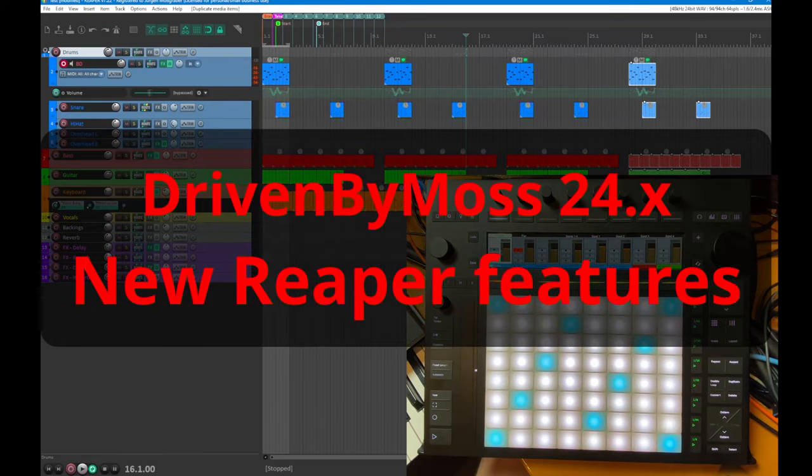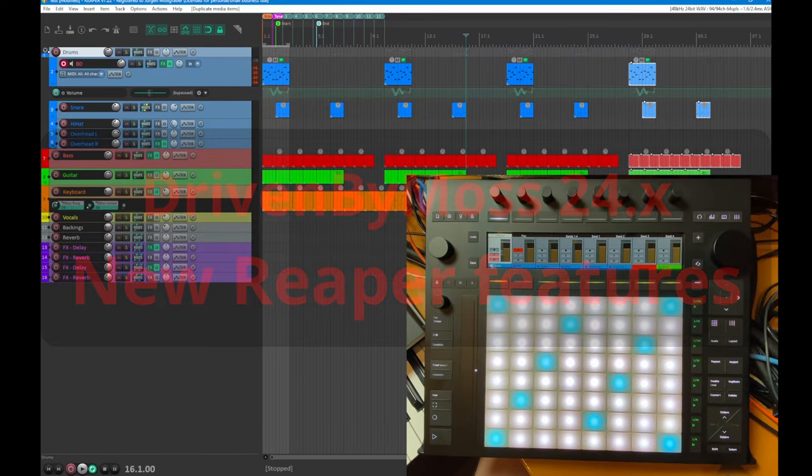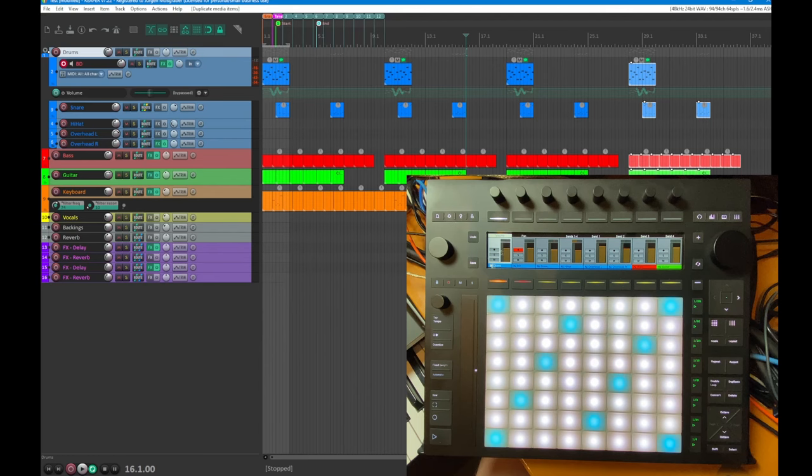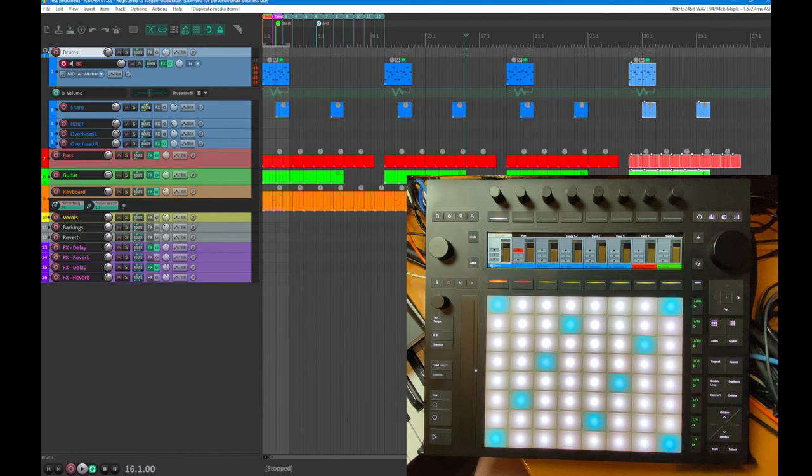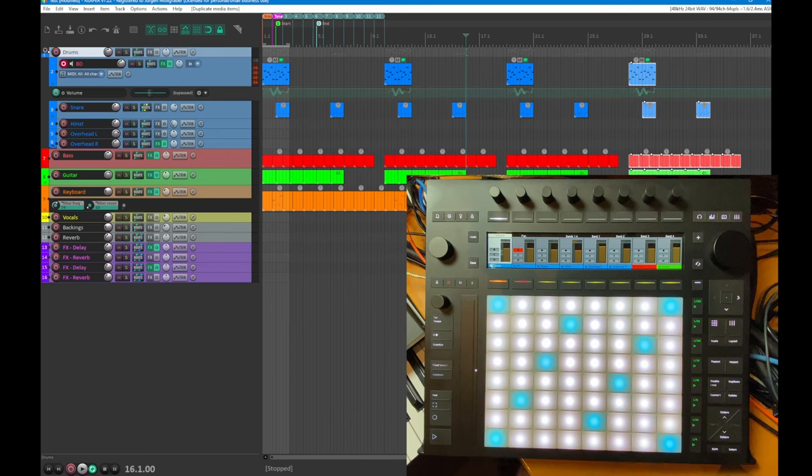Hello everybody, DrivenByMoss 24.4 is out and it brings a lot of improvements for the Reaper users, as did already the previous version 24.3. Let's have a quick walkthrough of these features.